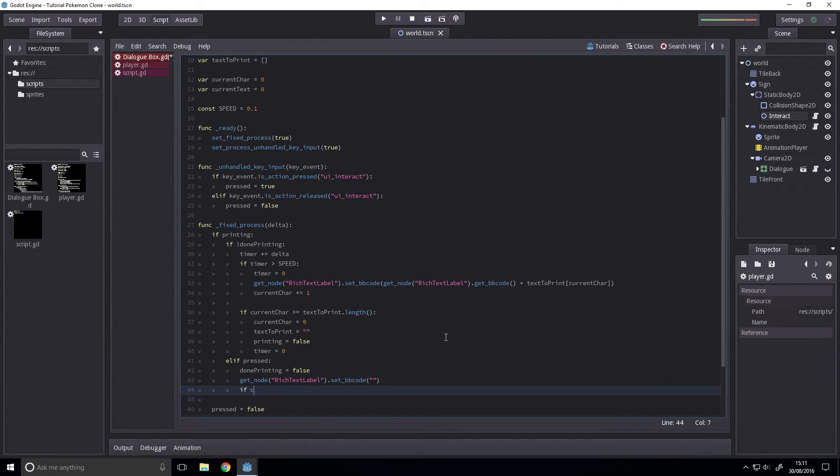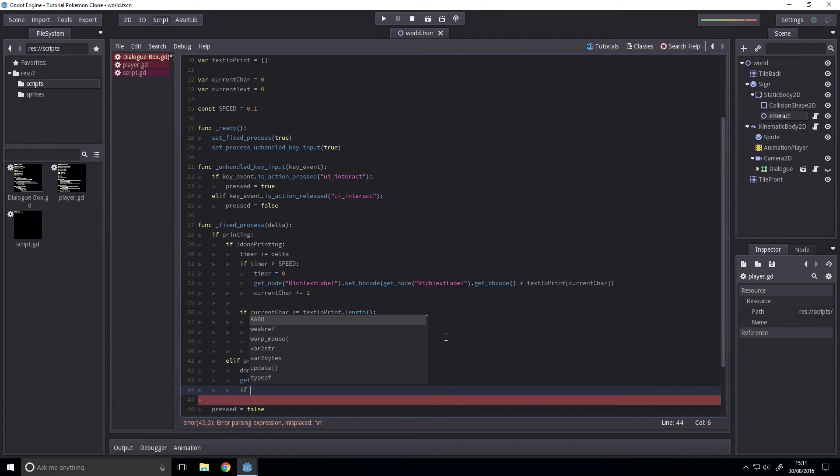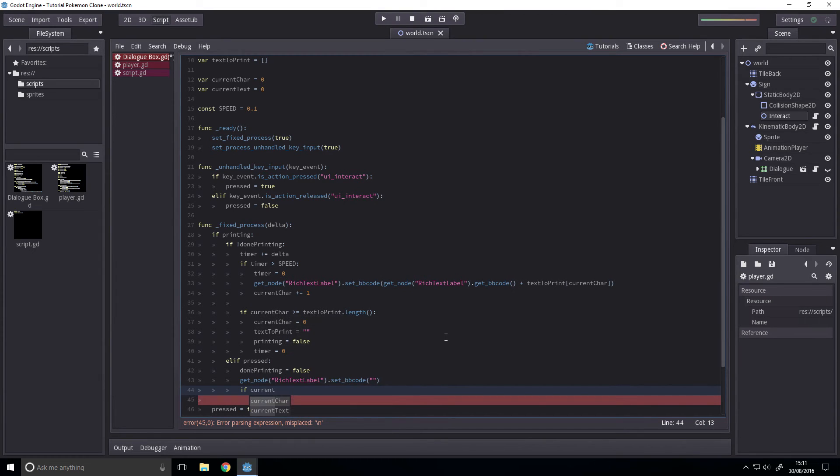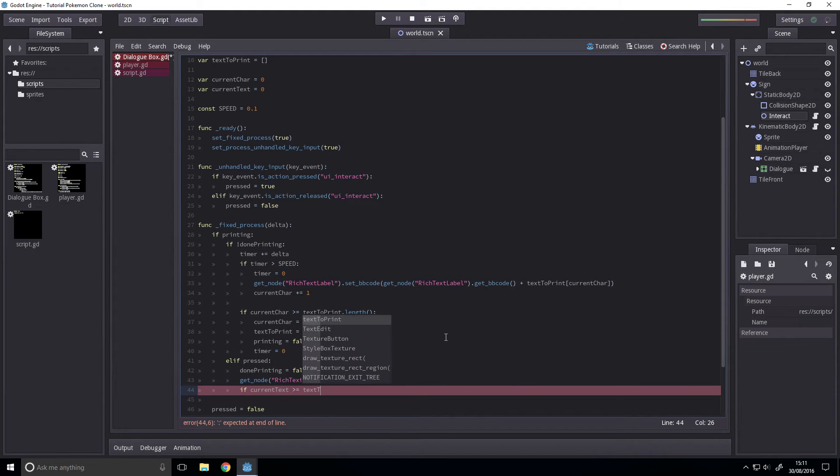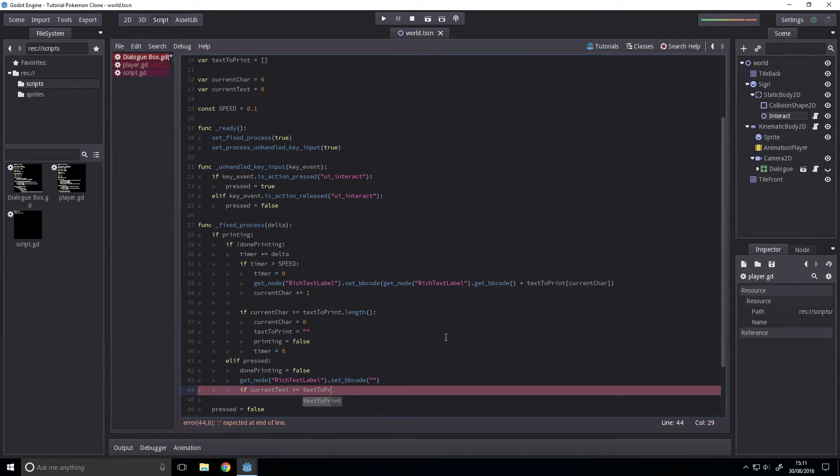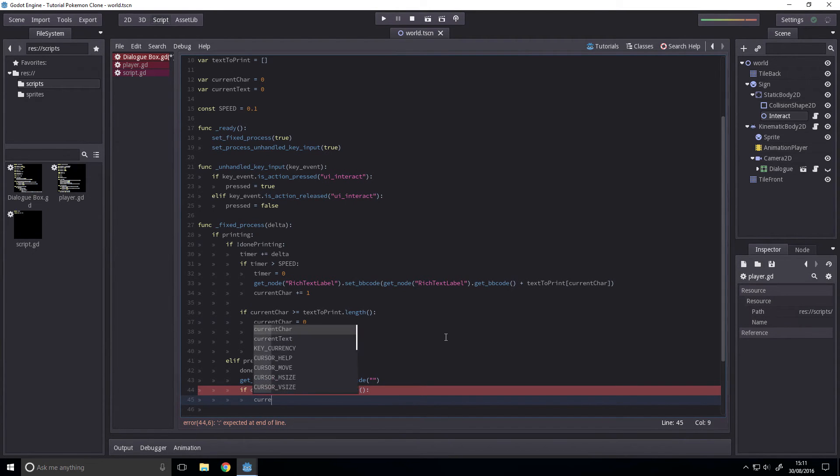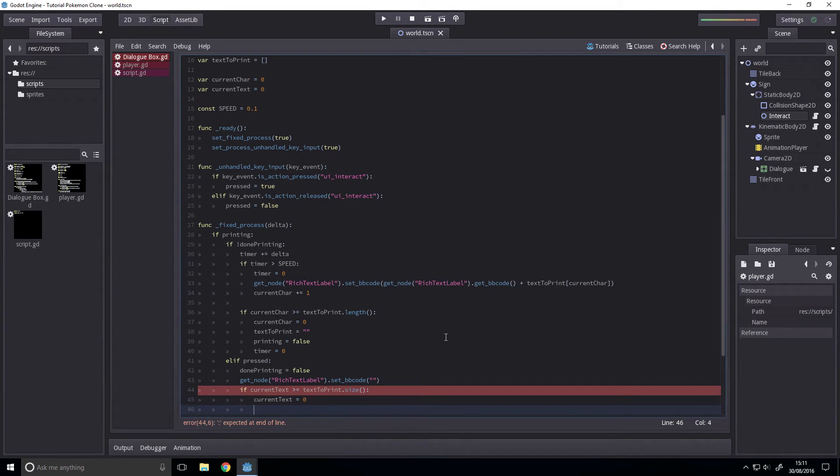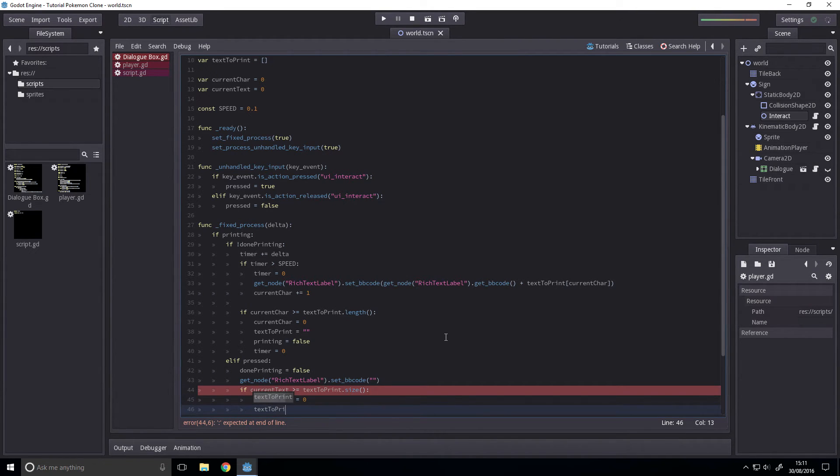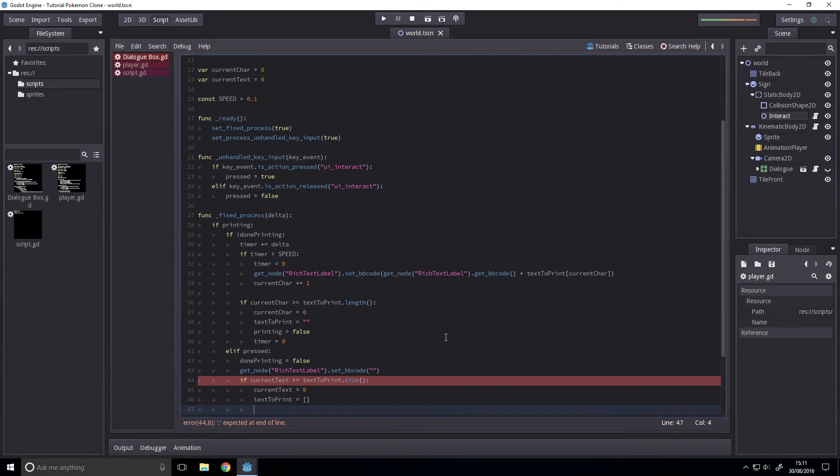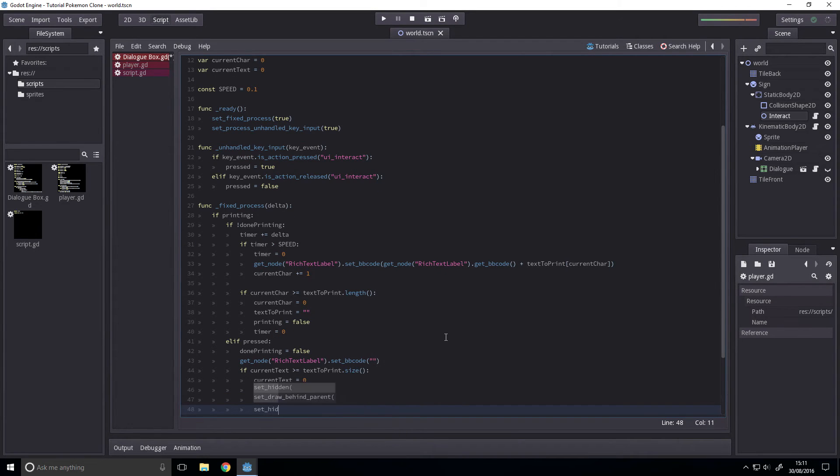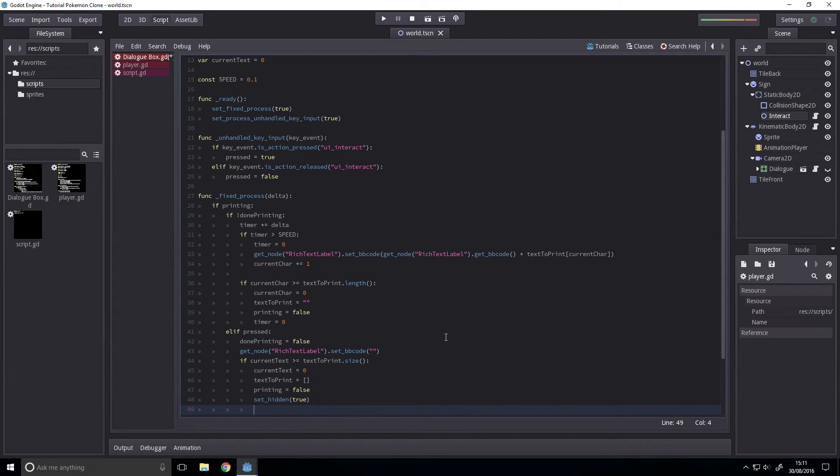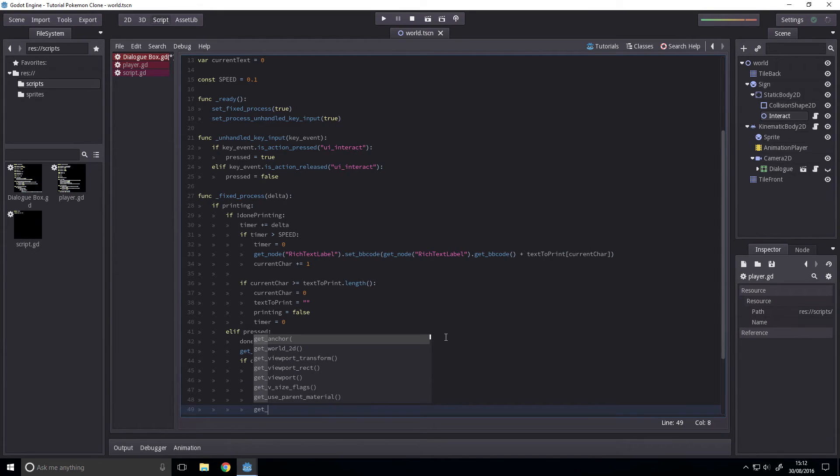And then if we've passed the last block of text, then we just want to close the menu. If greater than or equal to text to print dot size, then current text is equal to zero. Just reset all the variables. Text to print equal to an empty array, printing equals false, set hidden equals true, and then we want to set the player to be able to move.